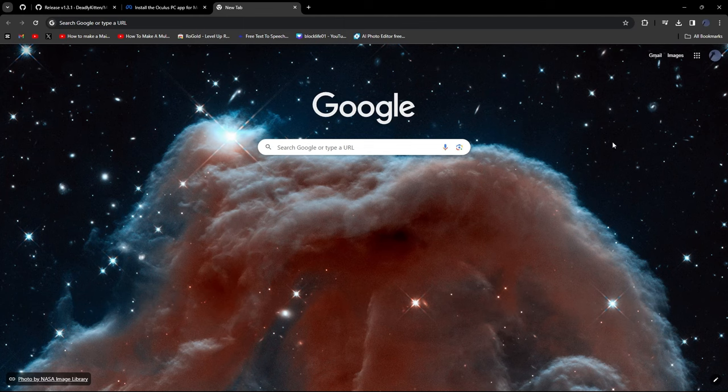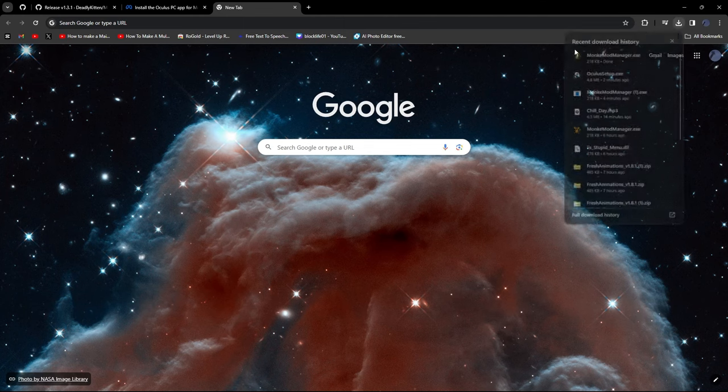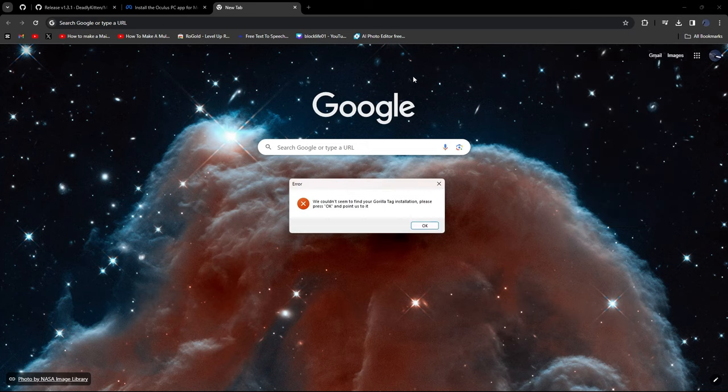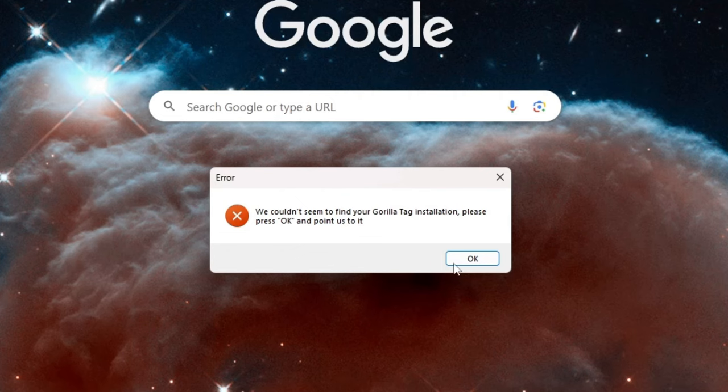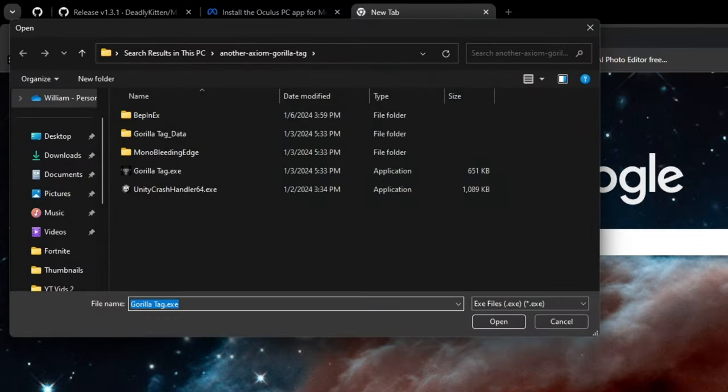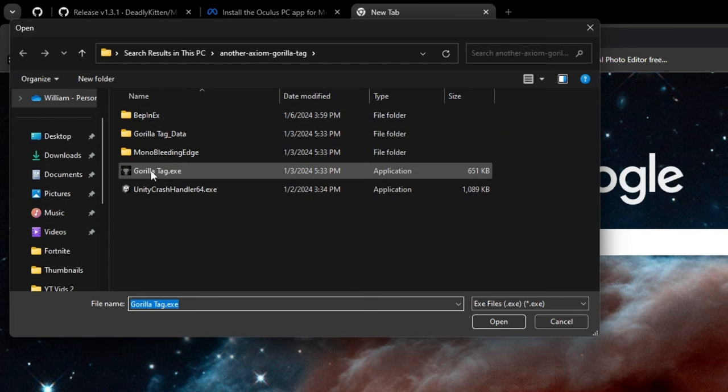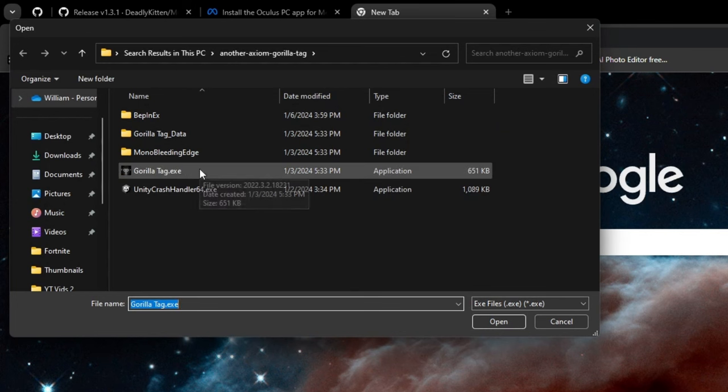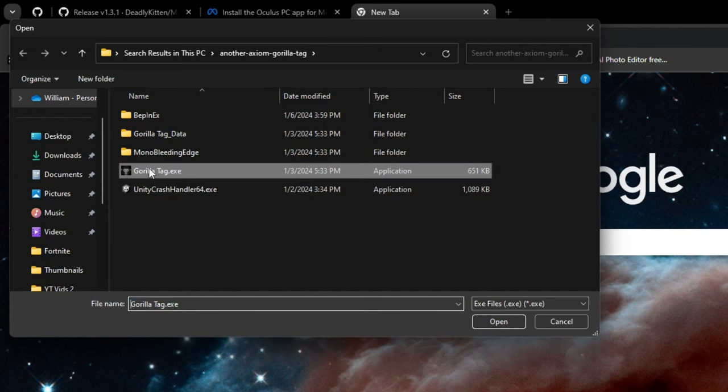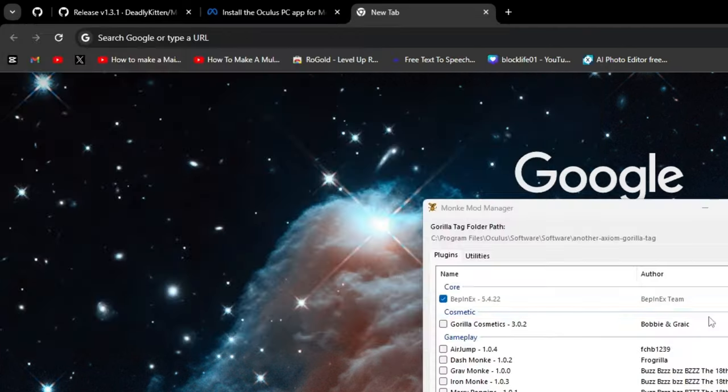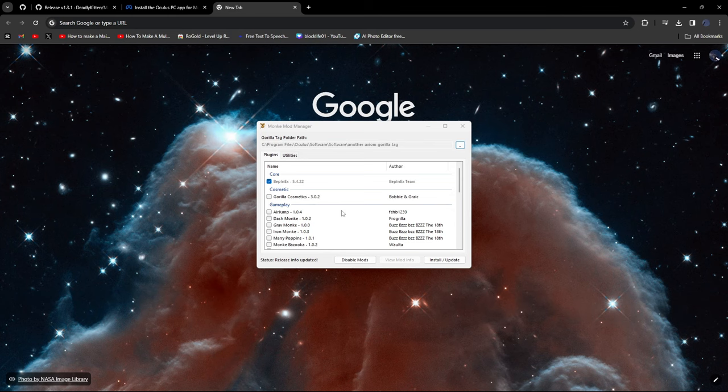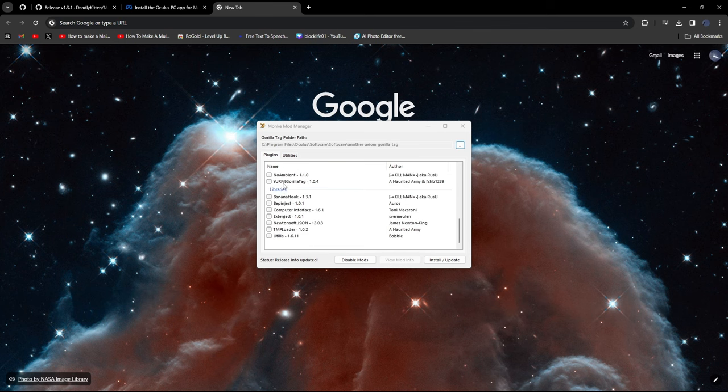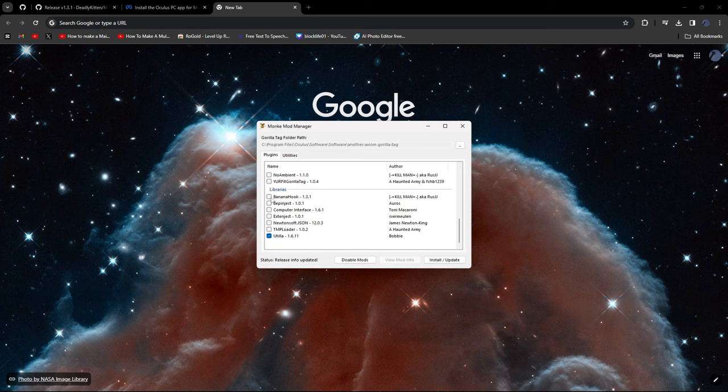Now what you want to do is just click on Downloads and then click on MonkeyModManager.exe. This arrow is going to pop up, just click OK. And then what you want to do is first, once you're in the Oculus app, make sure to download Gorilla Tag. And after you download Gorilla Tag, just click on GorillaTag.exe. Click Open.